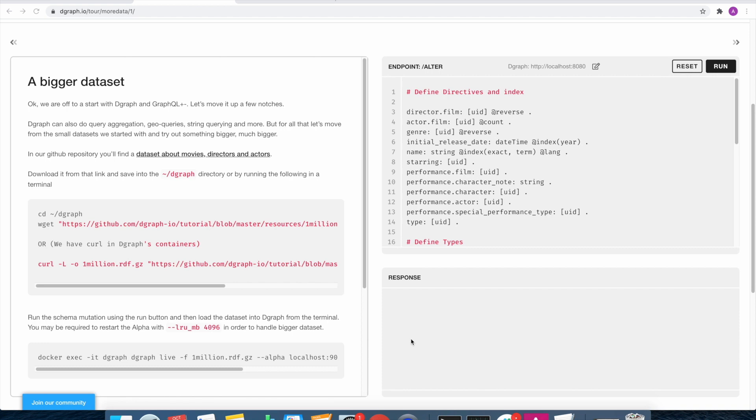For the bulk load, we are going to take a 1 million RDF file which is available as part of our Dgraph tour. If you go to the link there, you can retrieve the 1million.rdf.gz file, which is a dataset about movies. We also have the schema, which you see on the right hand side.